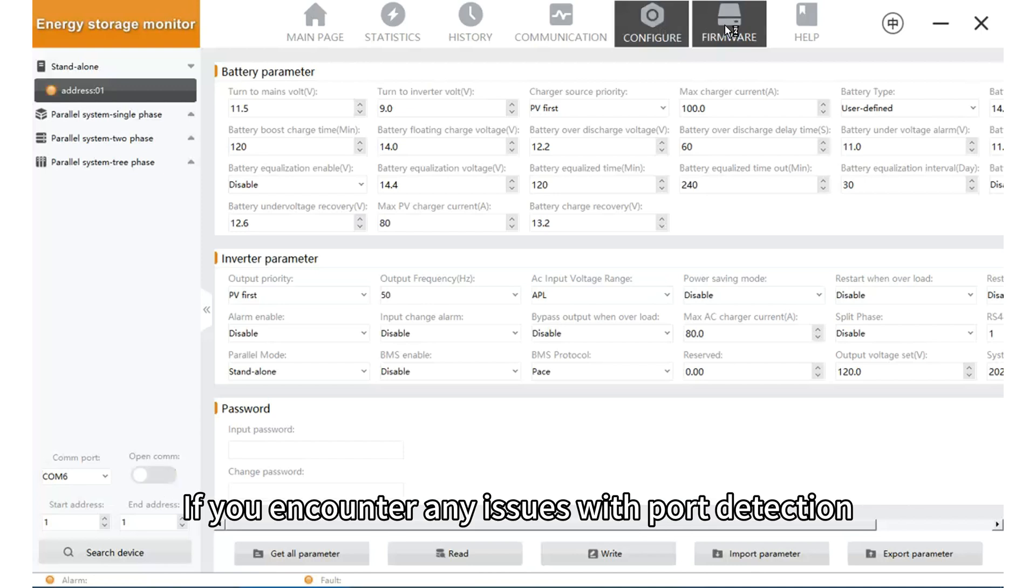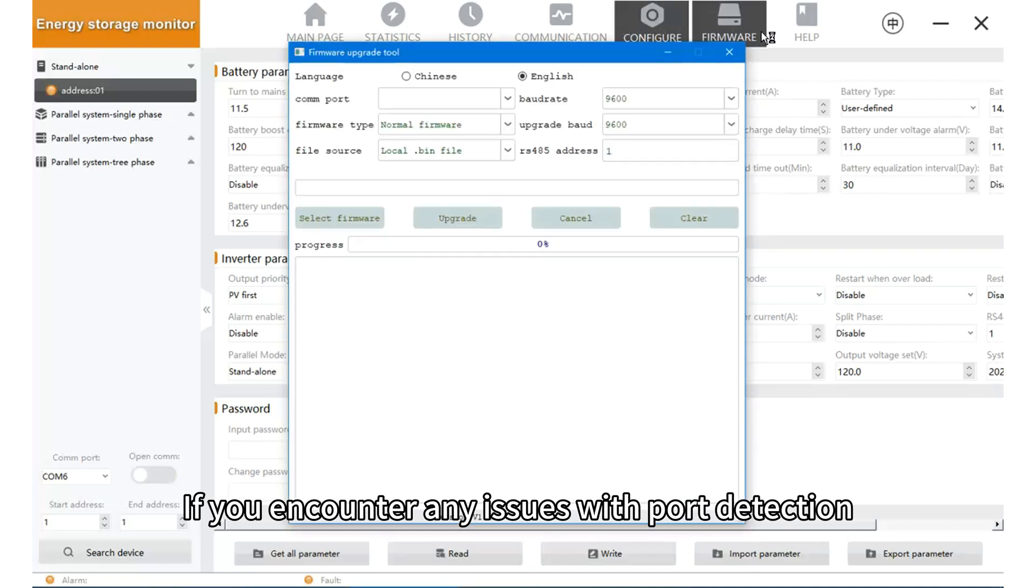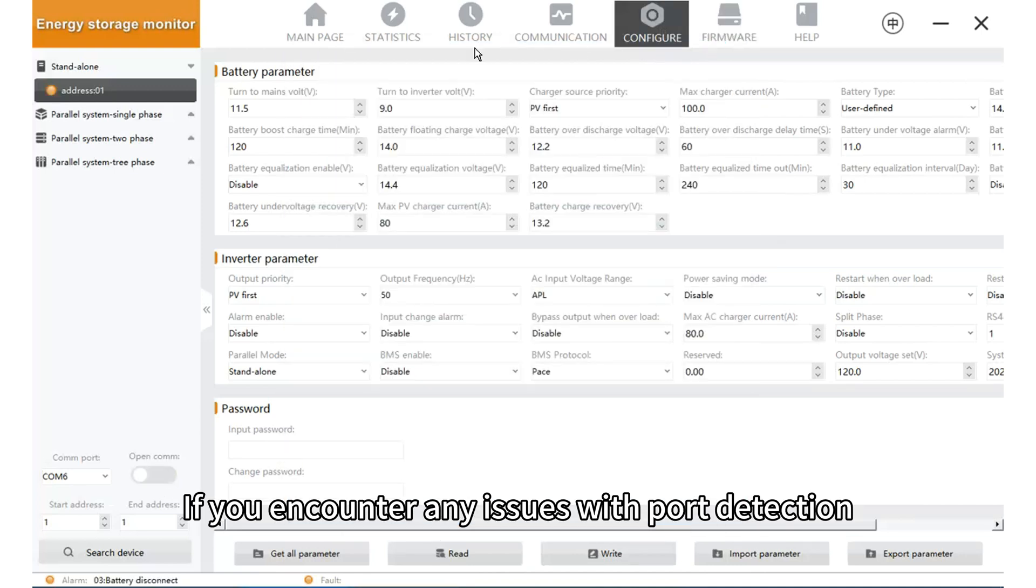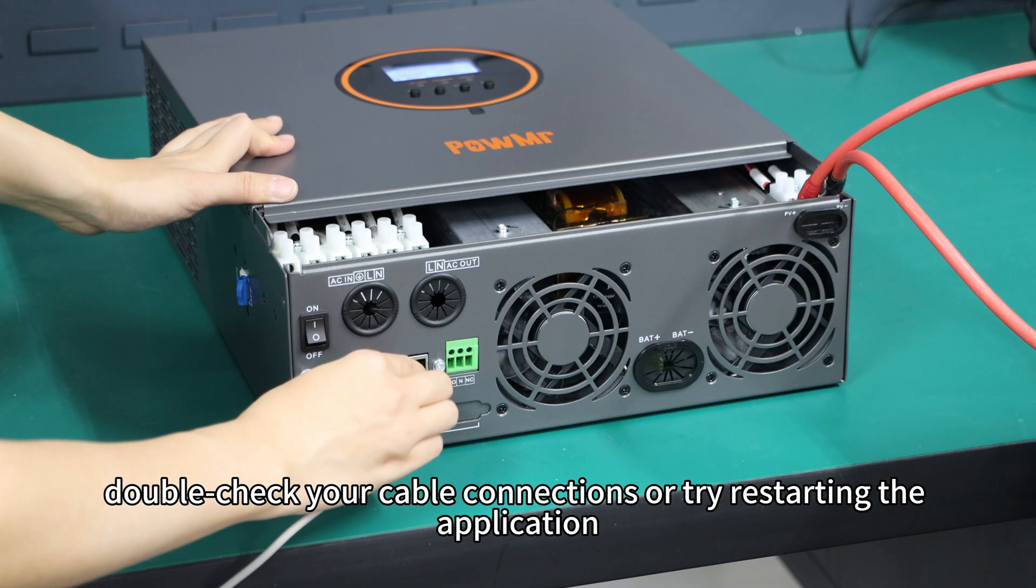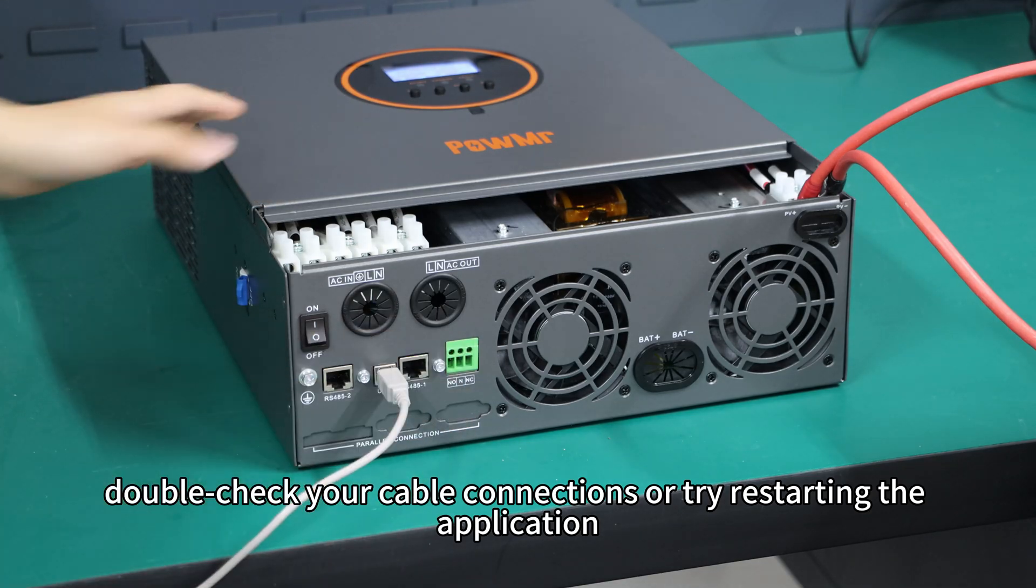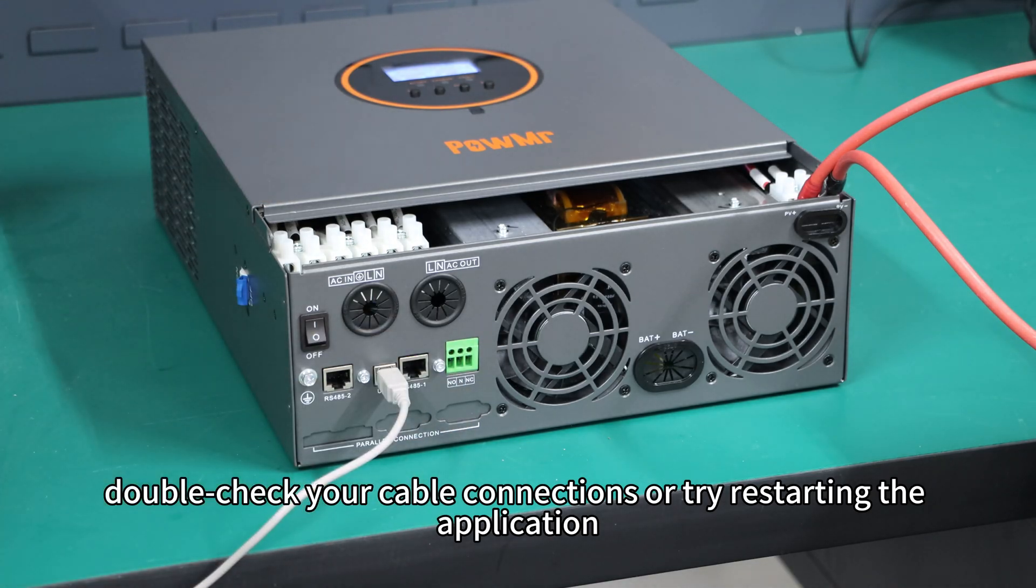If you encounter any issues with port detection, double-check your cable connections or try restarting the application.